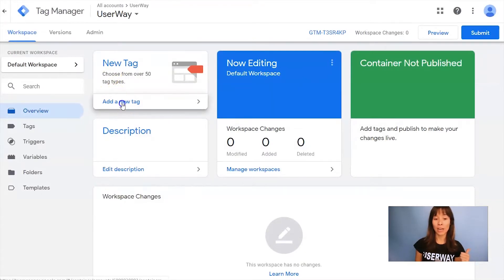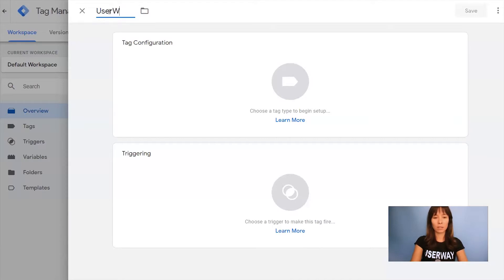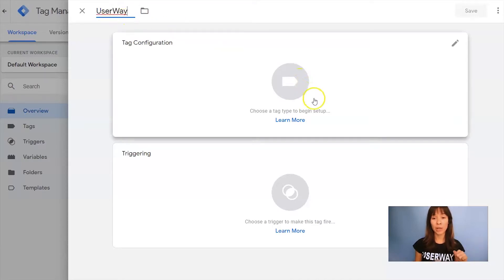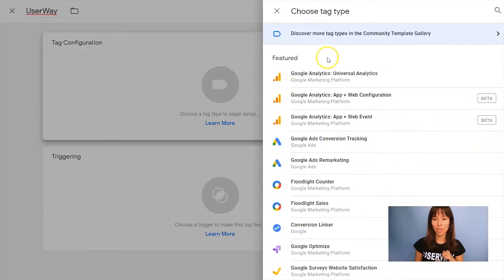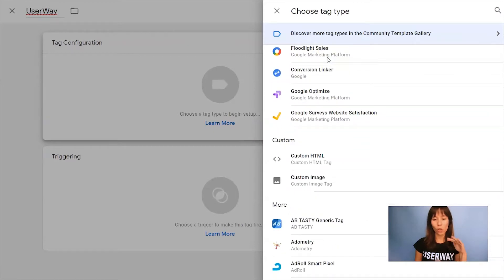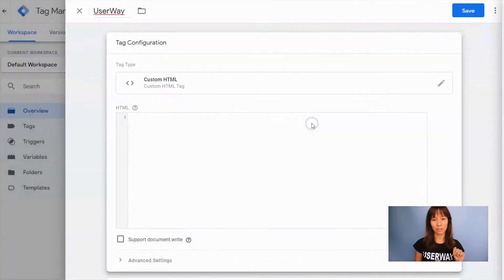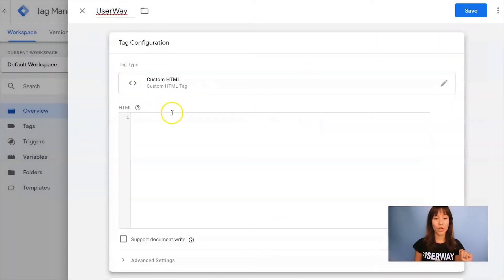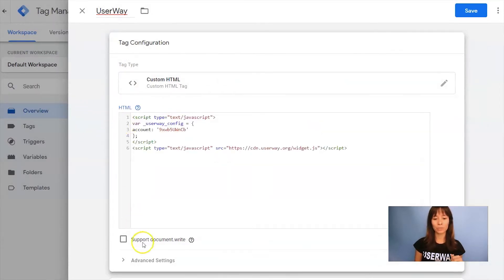Now I'm going to close this and create a new tag for UserWay. Click on Add a new tag and let's name it. Click on Tag Configuration, scroll all the way down, and select Custom HTML. Here's where we're going to paste our code.